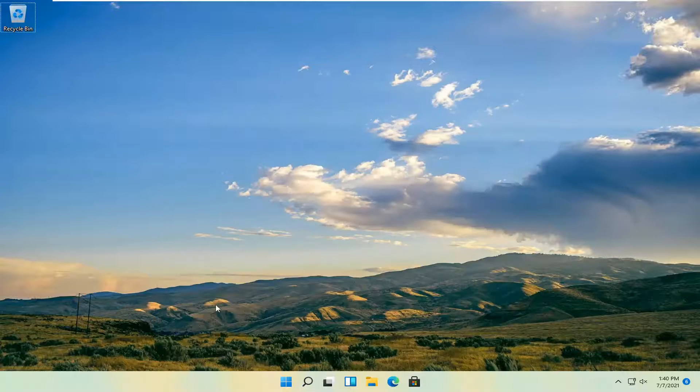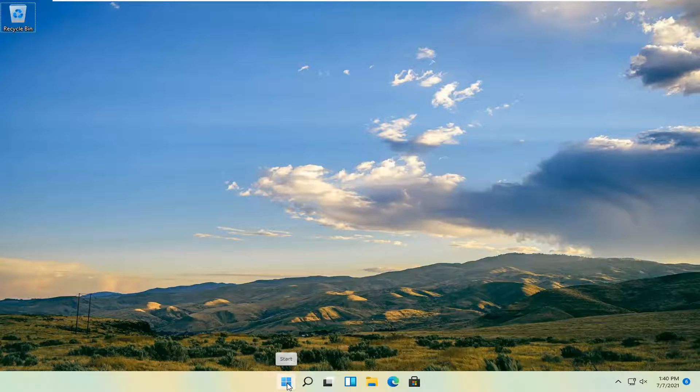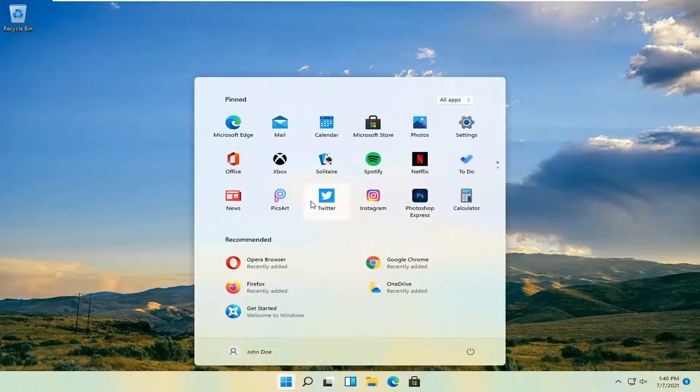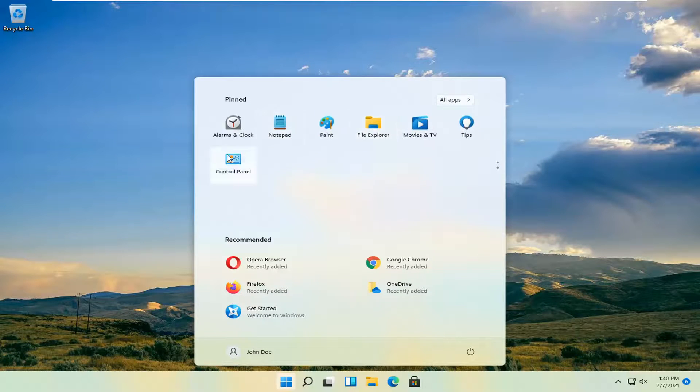So now if you close out of here and you open up the Windows start button, you should see the control panel is included on here up at the top.